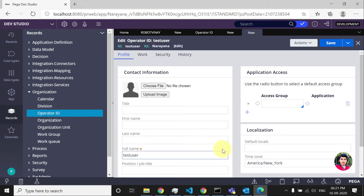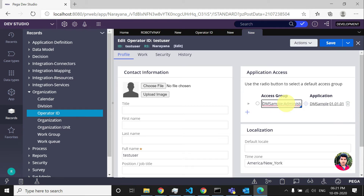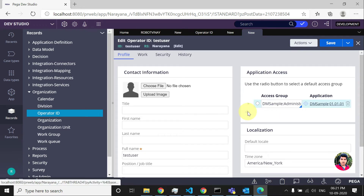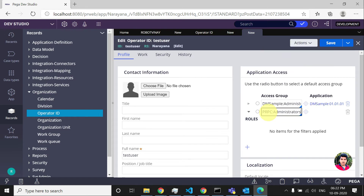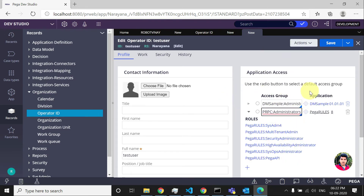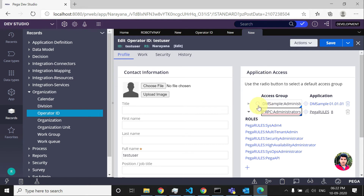Now coming to the access information — what applications the operator can access. You need to specify this while creating any operator, because unless you specify those access groups, Pega will not allow you to save or create the operator ID. For now I'll give a sample application — this is the default Pega sample application. If you want to give the operator more than one application access, you can add multiple, like PRPC Administrators.